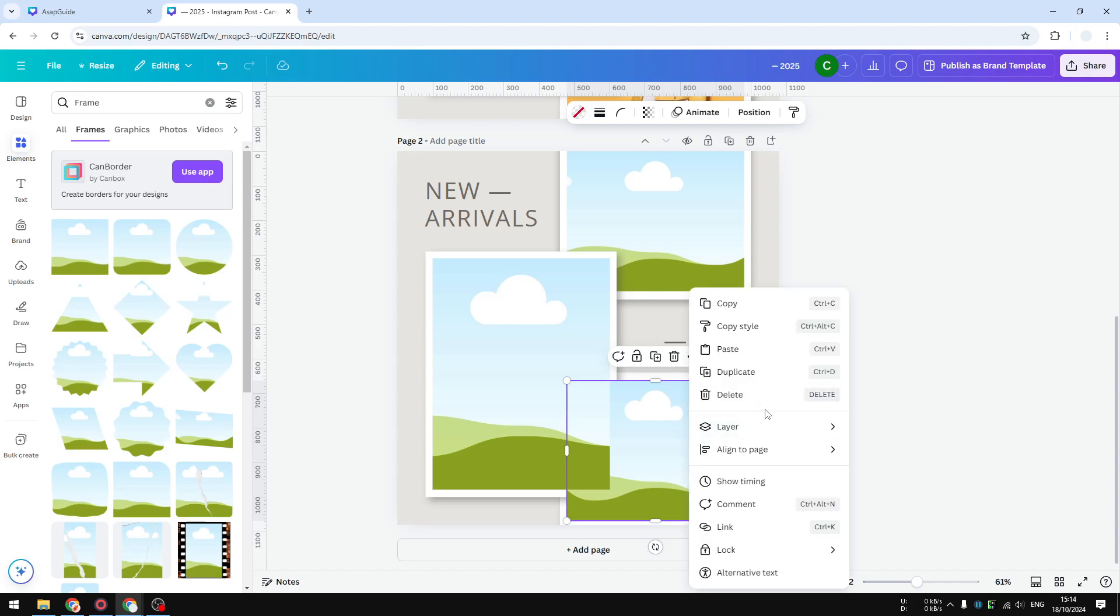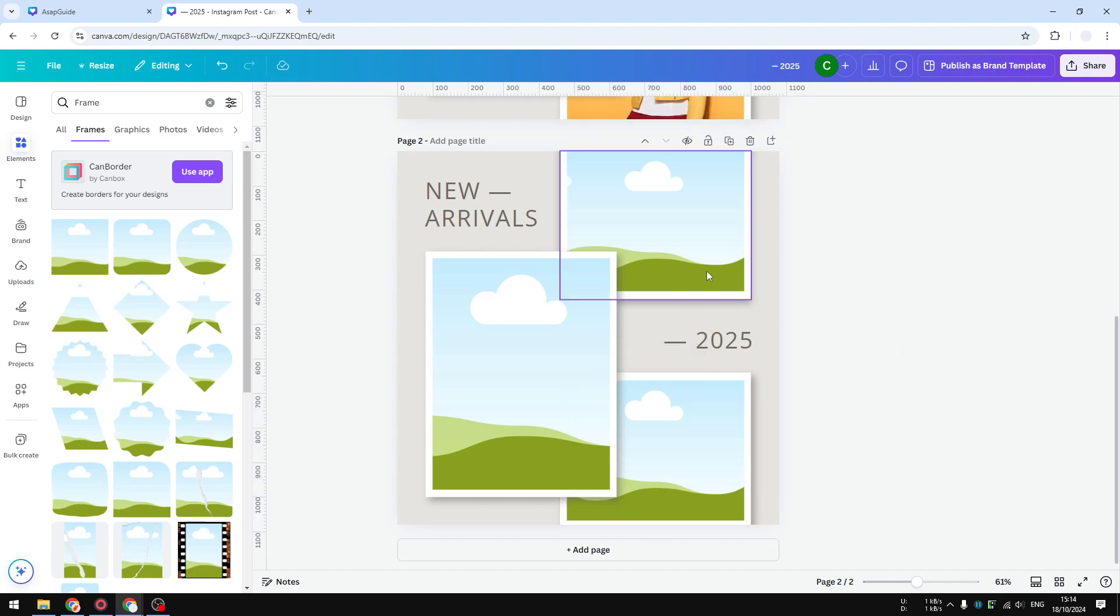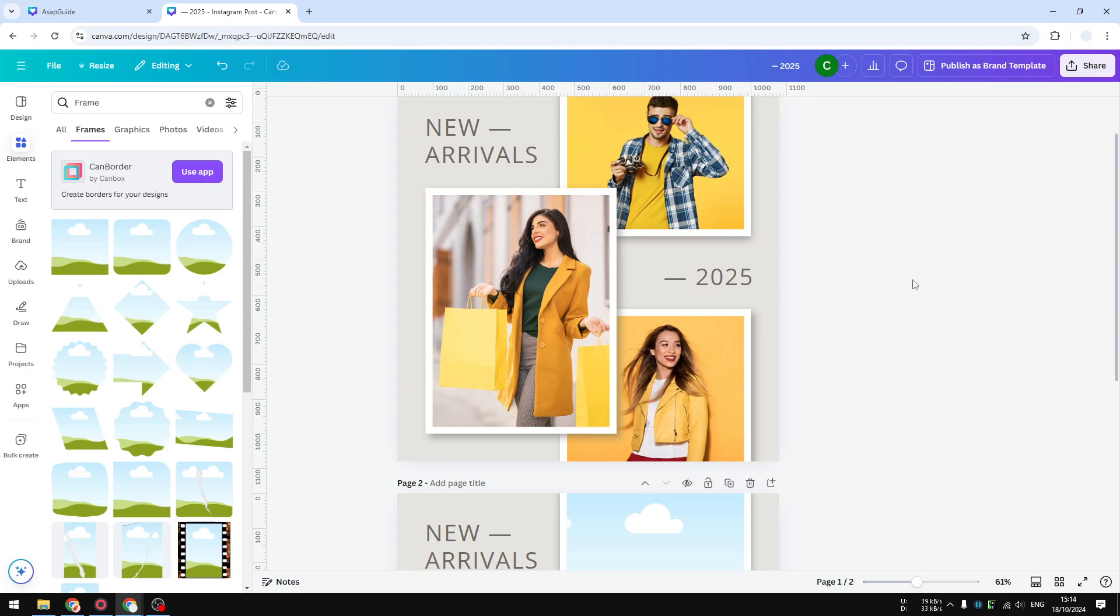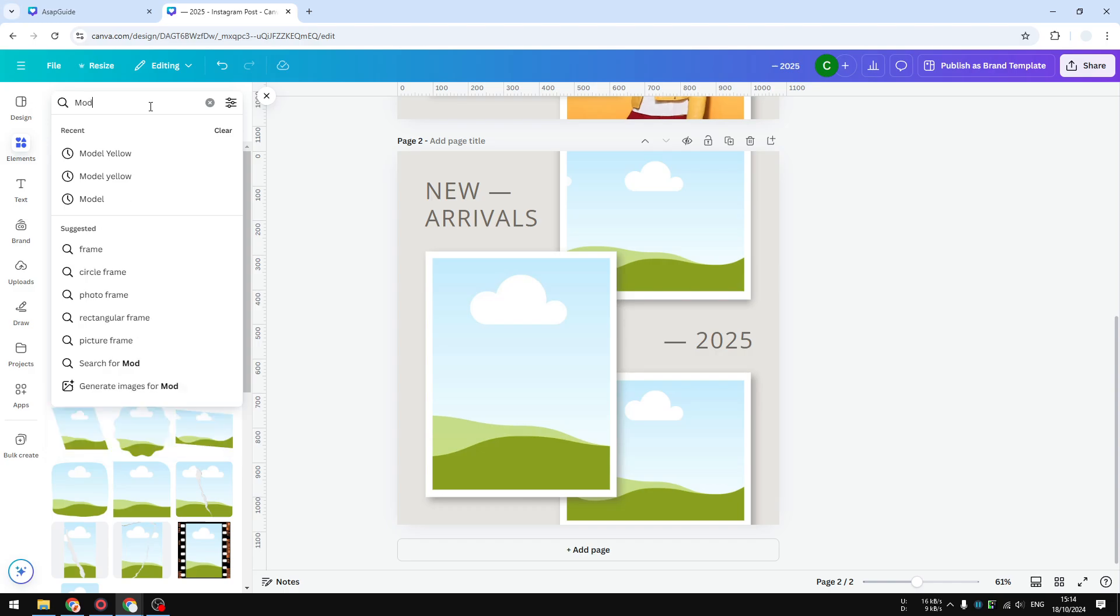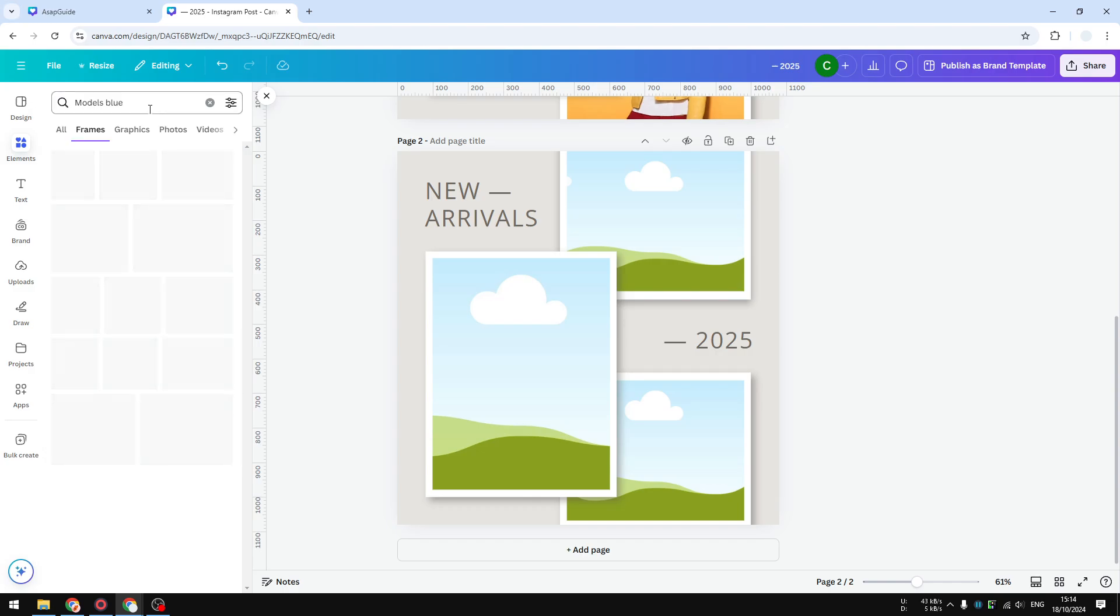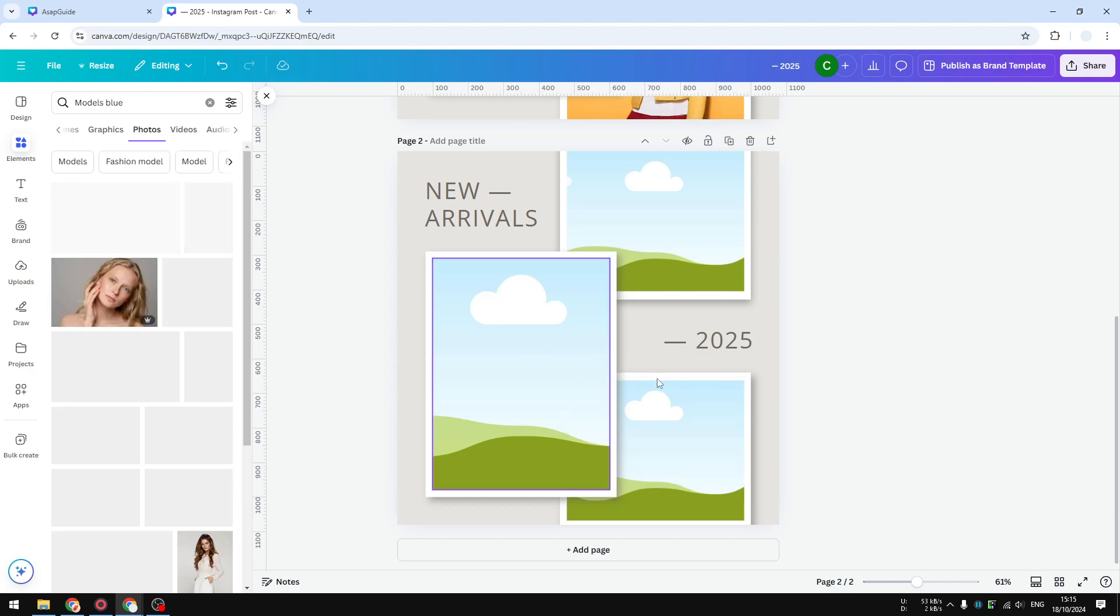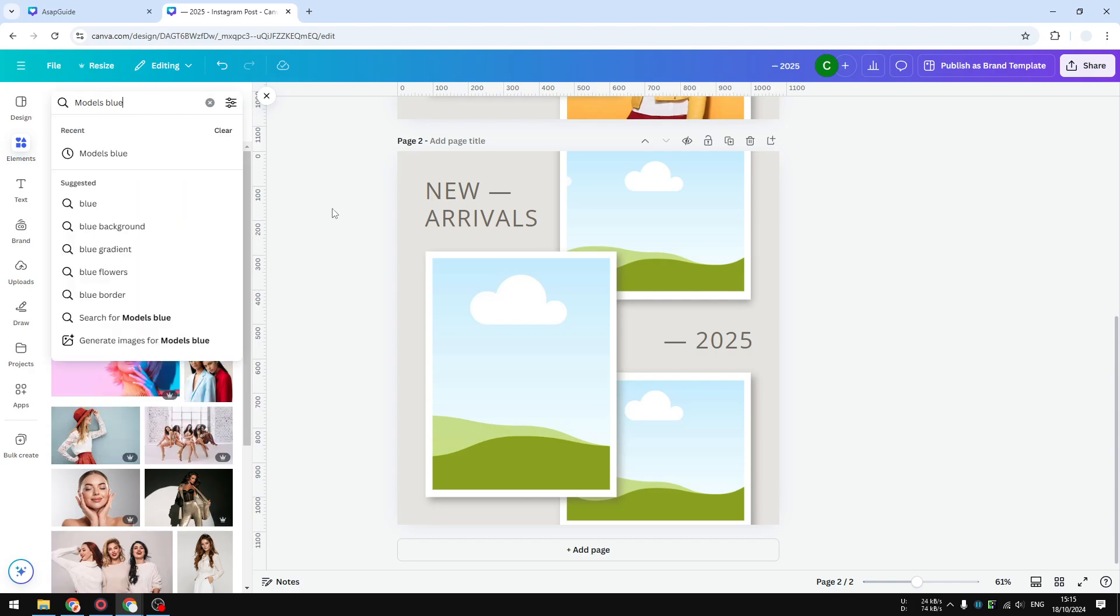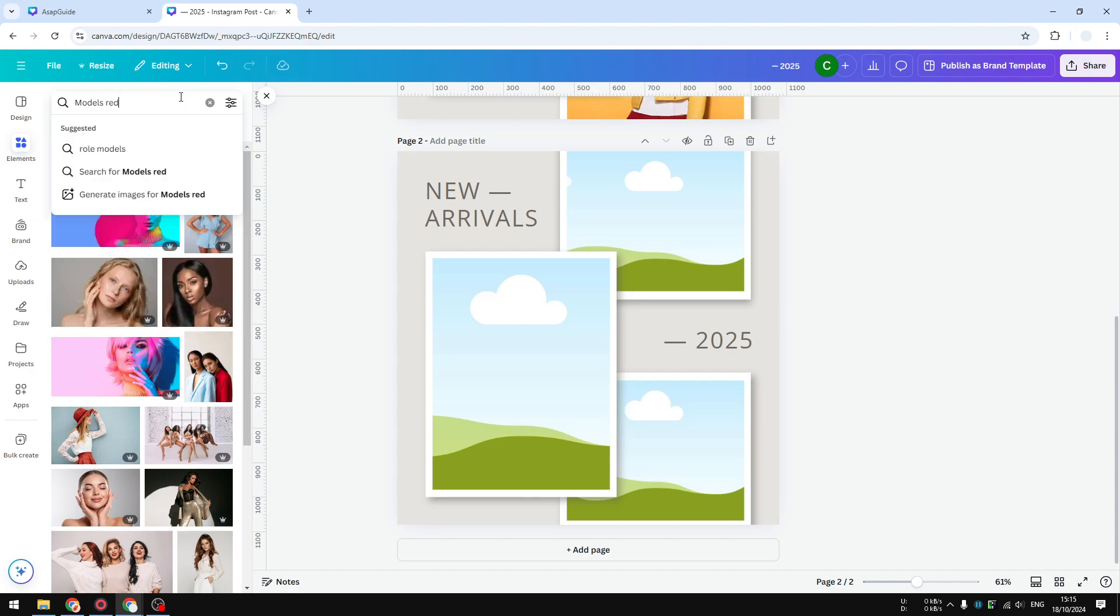There you go, this is way better. It is actually very similar to the previous design and we can start adding some photos. So let's say models blue. I'm going to put some photos into these placeholders. Okay, that's not the photo I want. Maybe models red.